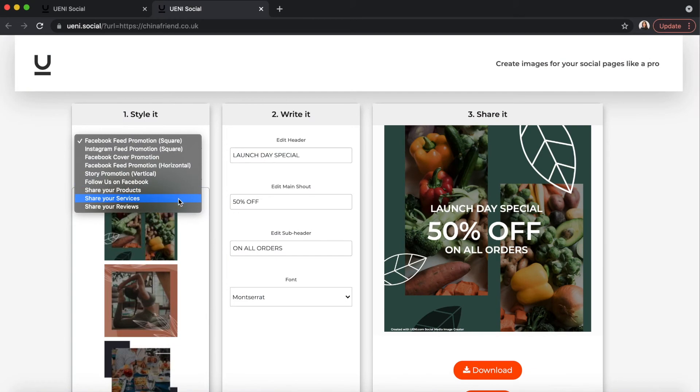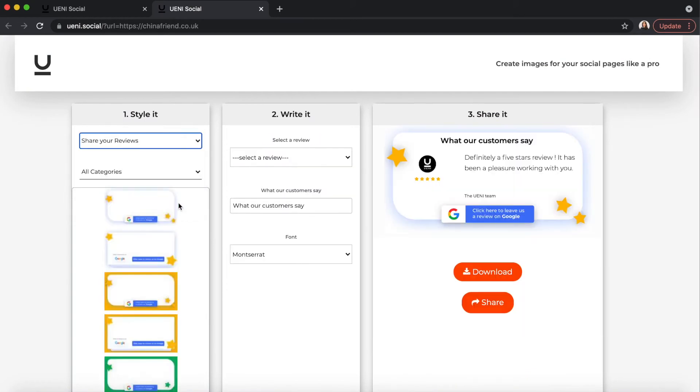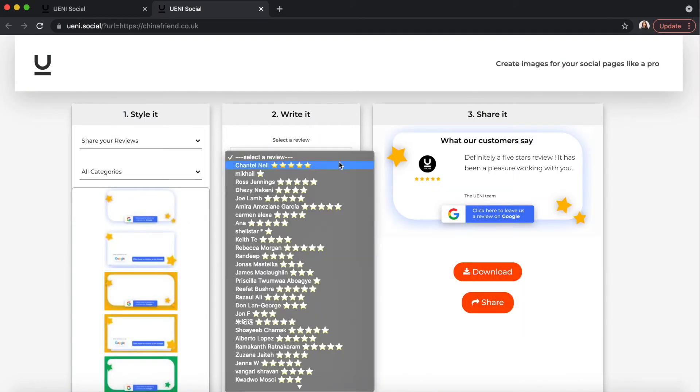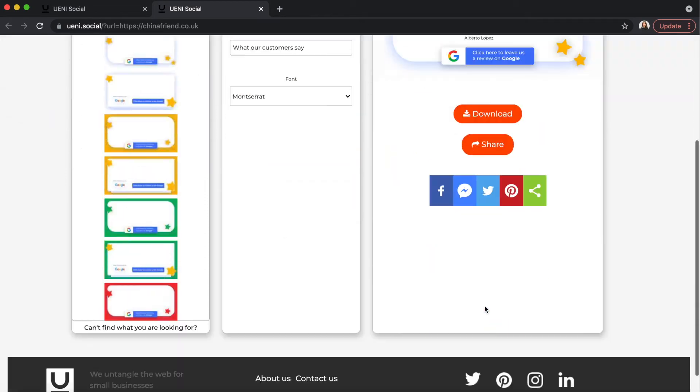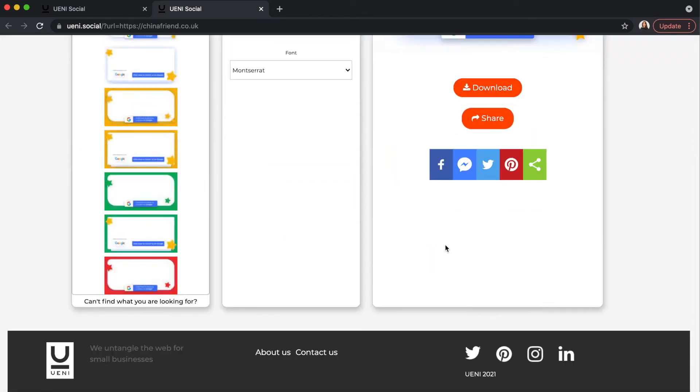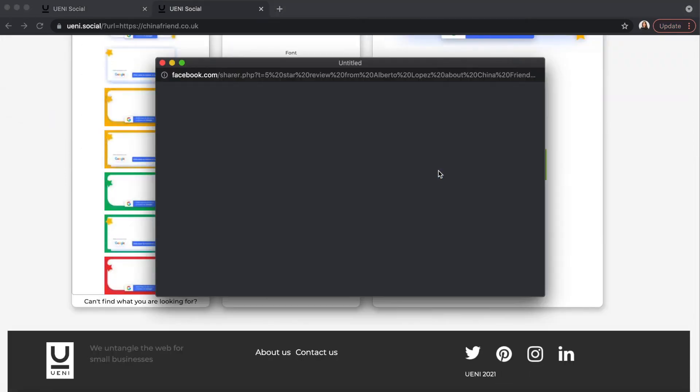We have made sharing your customers' reviews and recommendations easy. You can now showcase the best reviews from your favorite customers through the shareable post. The more reviews your business has, the easier customers can find you on Google search.